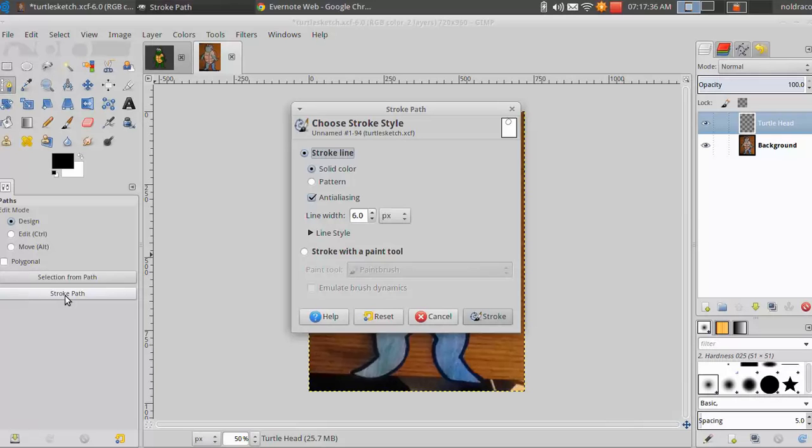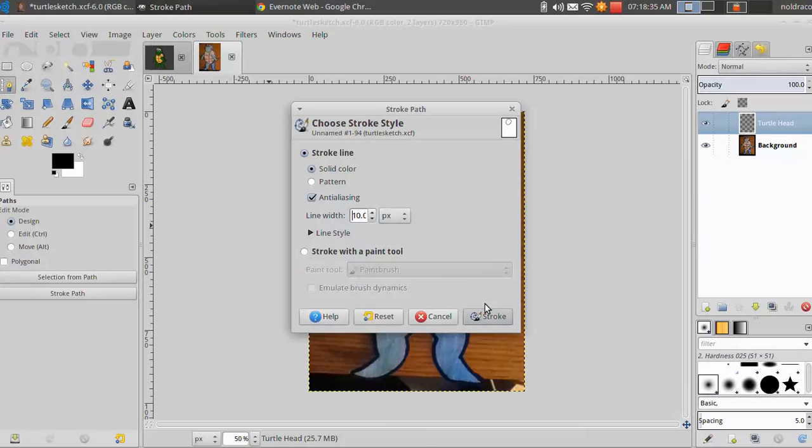This will open a pop-up box that will let us choose the style of stroke we would like to use. I'm going to use the default solid color and a line width of 10. Click Stroke when you've decided the style of line you'd like to use.